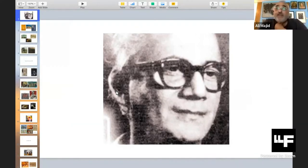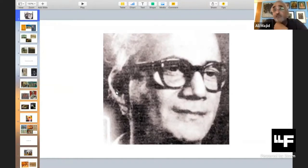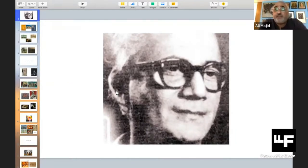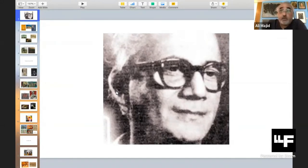Welcome to this LLF session on the art of Shakir Ali. I will begin with a brief introduction, and then we will talk to Mia Ijaz Al-Hassan about the subject. In 1952, a 36-year-old artist with 15 years of rigorous training behind him joins the Mayo School of Art in Lahore. Over the next 20 years, Shakir Ali, as an artist and teacher, will lead the modern art movement in Pakistan.